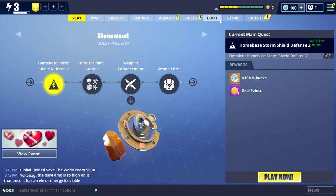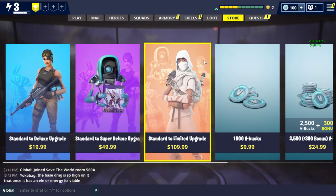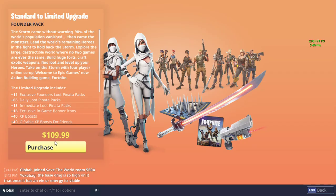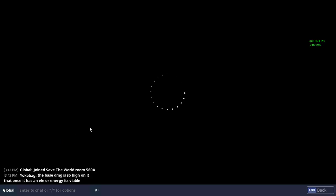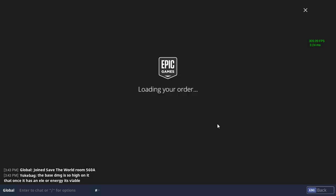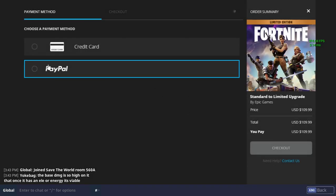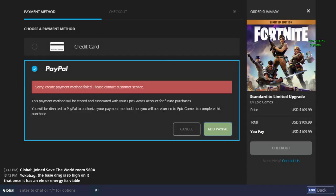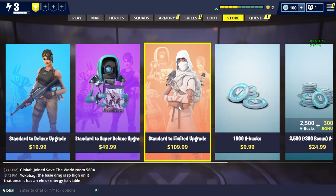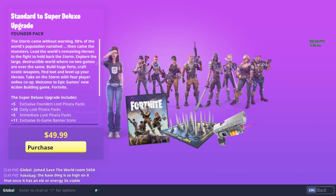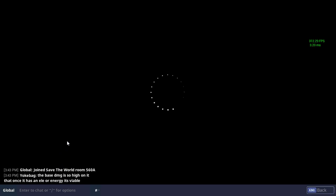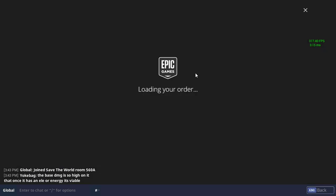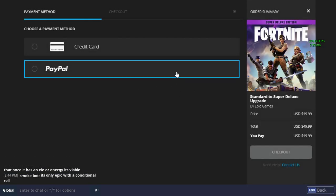And then, you go to store, and just try to purchase this. Basically, just go all around Fortnite trying to add a payment method, and eventually, it will allow you to add it.